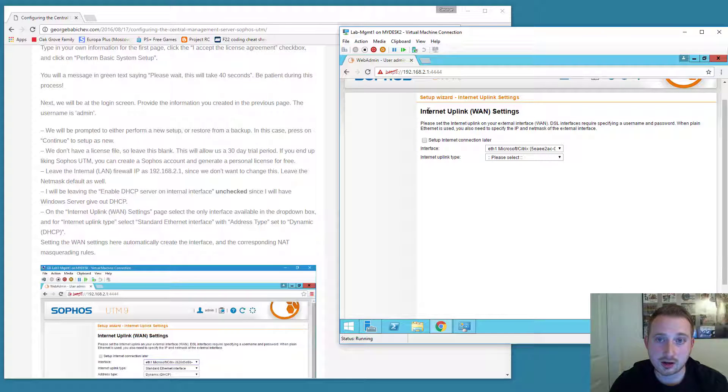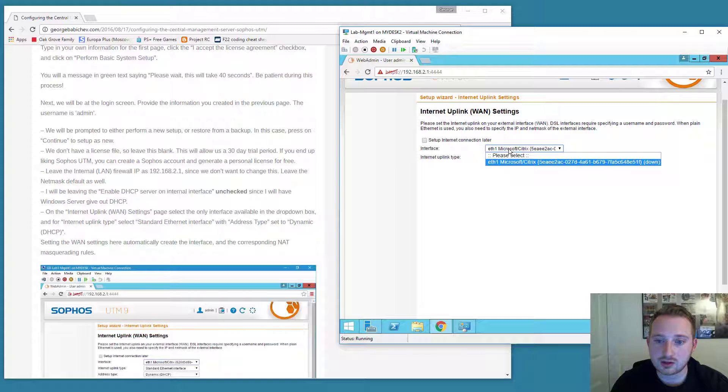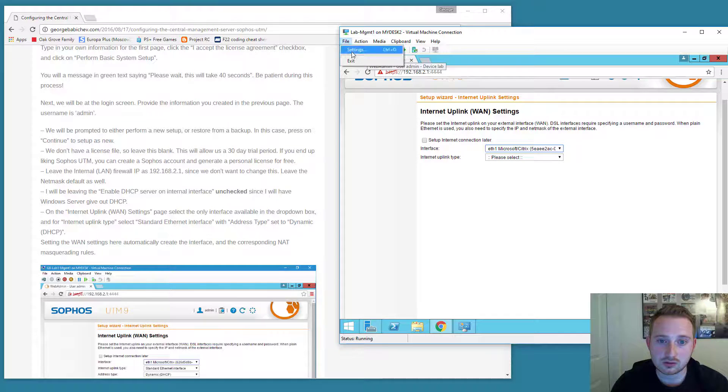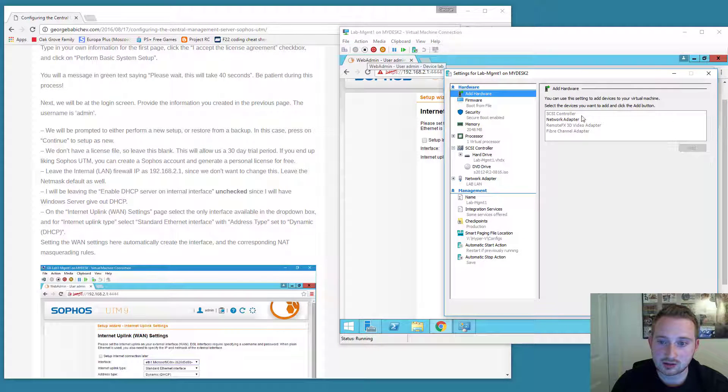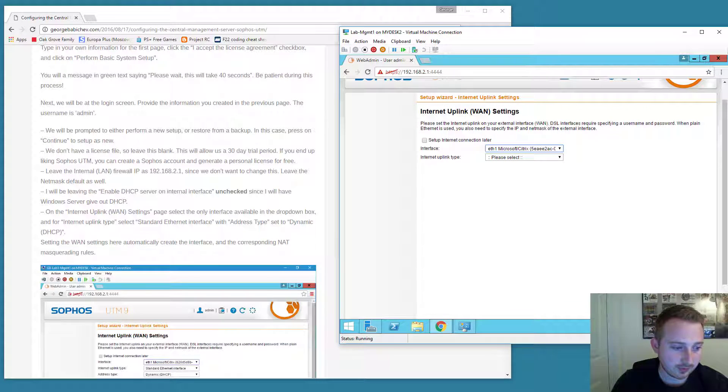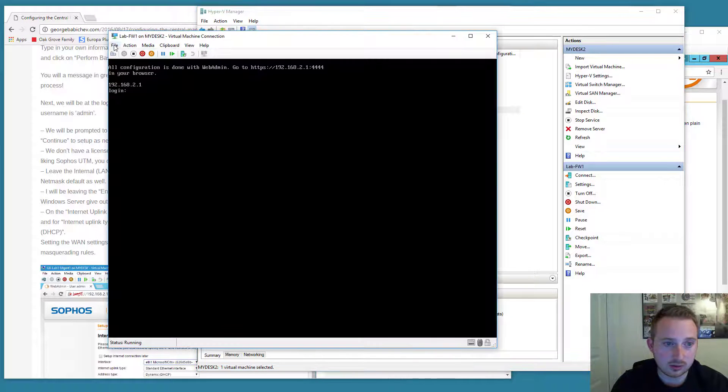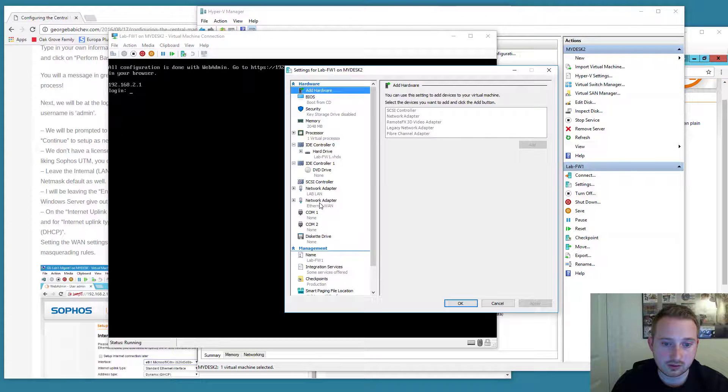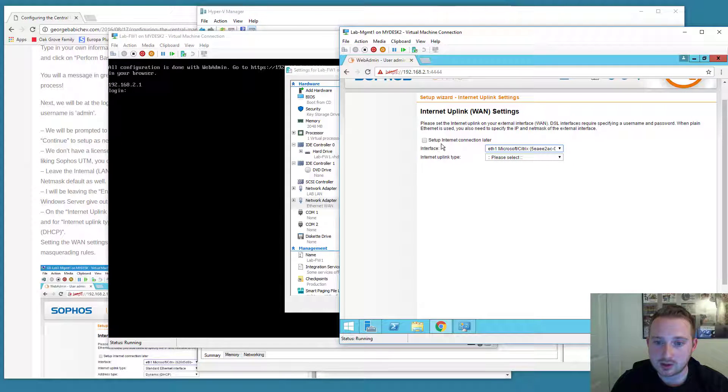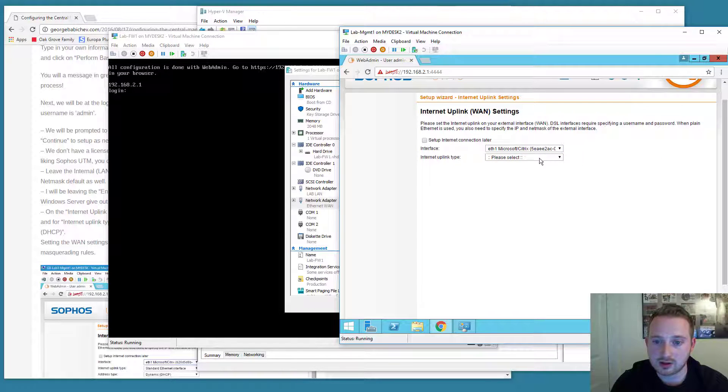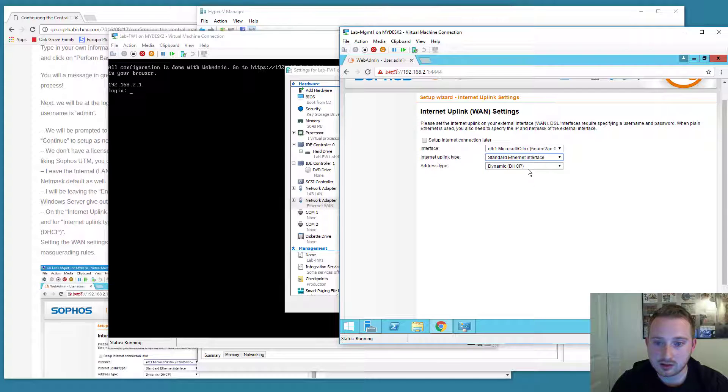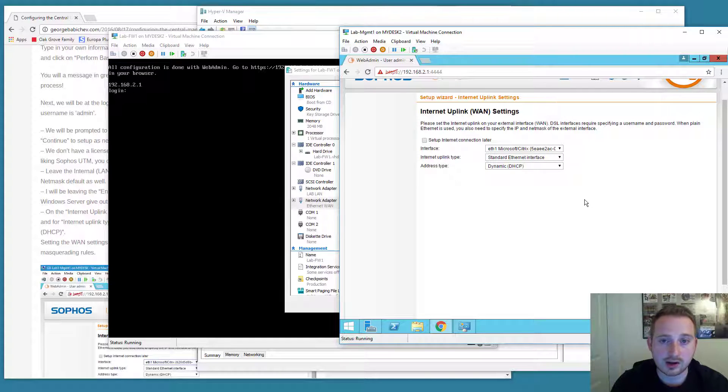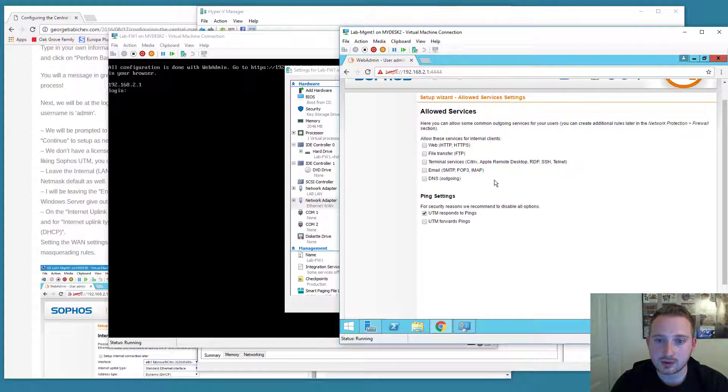We're going to create the WAN connection so that the virtual machines on this internal network are still able to access the internet. You can see that there is an extra interface, EF1. That's actually the virtual machine's second interface. Since we're looking at the firewall, we're going to select that. It's the only one there. The interface uplink type is a standard Ethernet interface over DHCP because my home network has DHCP. So we're just going to leave it like that.